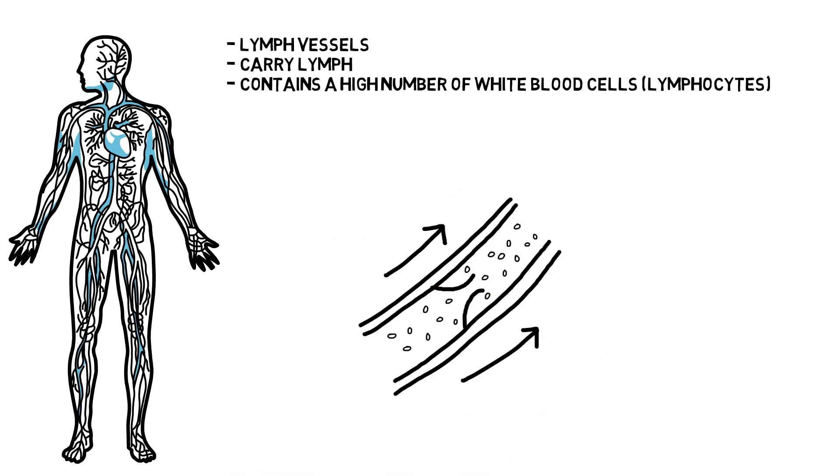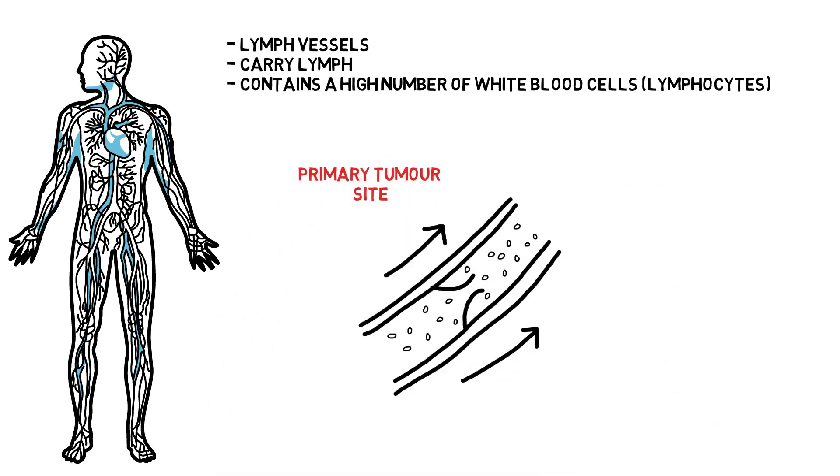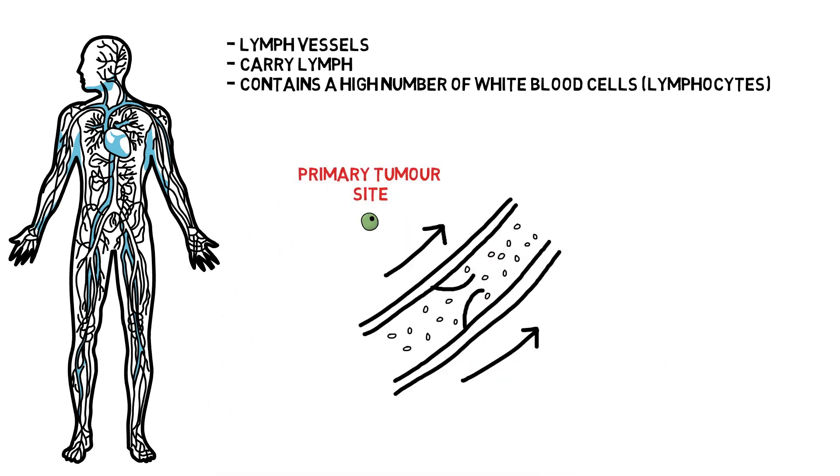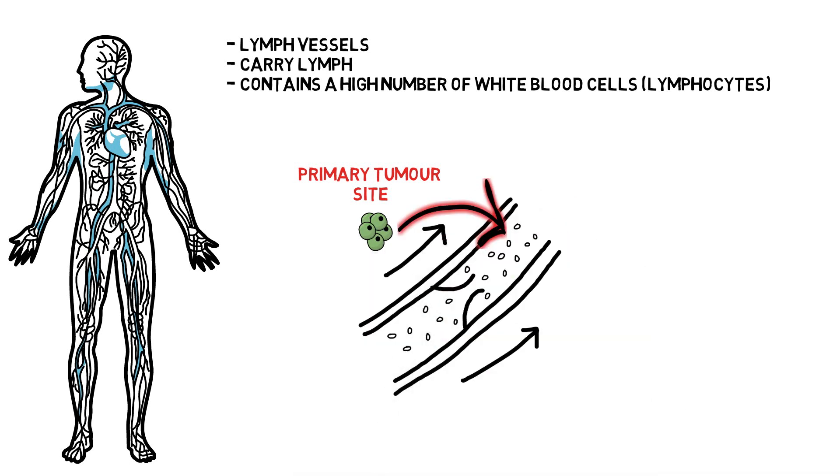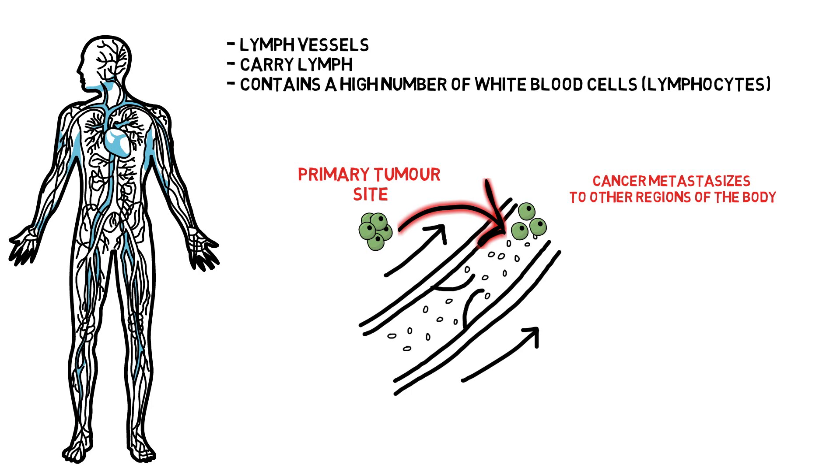Cancer cells entering the lymphatic system is usually a poor prognosis, as metastasis is likely to occur when this happens. Metastasis is the spread of cancer cells from the place where they first formed to another part of the body.